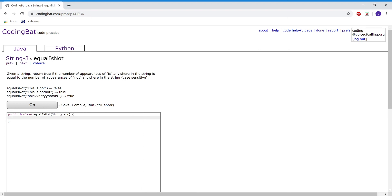This is String 3. The problem is 'is not', and the problem reads: given a string, return true if the number of appearances of 'is' anywhere in the string is equal to the number of appearances of 'not' anywhere in the string. For this first example, the output is false because there is one appearance of 'not' and two appearances of 'is'.